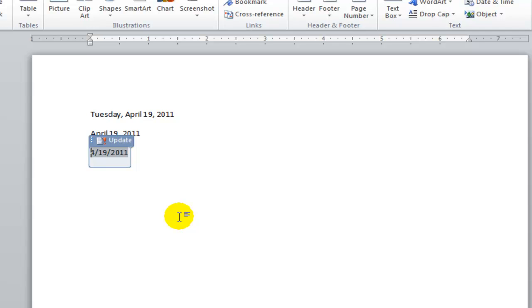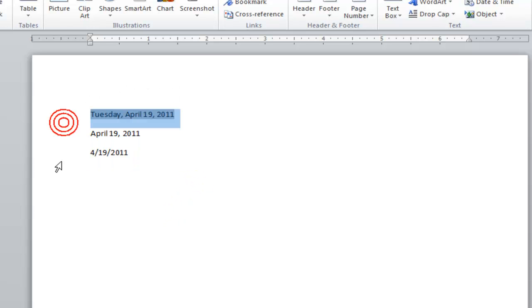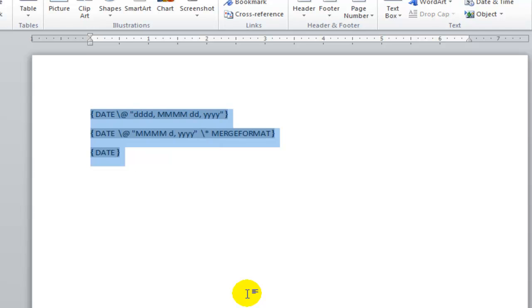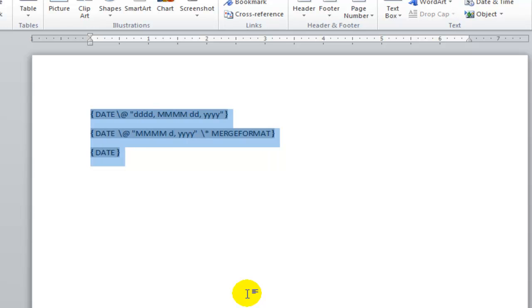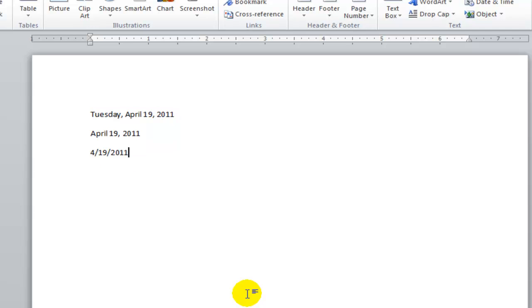There are a number of keys that are important with fields in the Word user interface. Another important keyboard shortcut is pressing Alt F9. Alt F9 switches between the value of the field and the instructional text of the field. So I can press Alt F9 multiple times and see the fields toggle between their value and the instructional text.